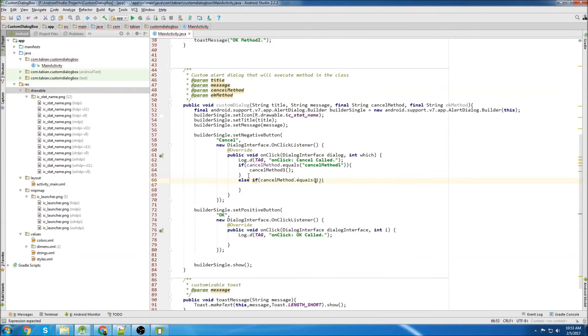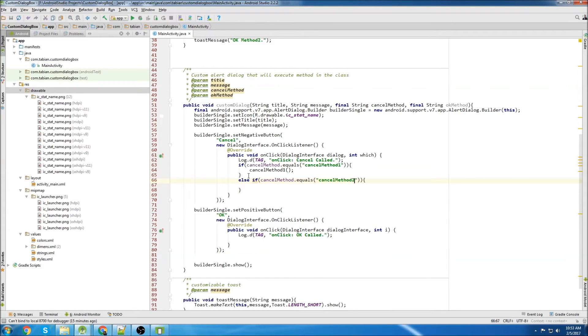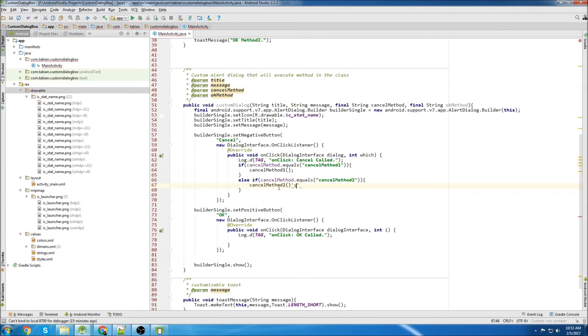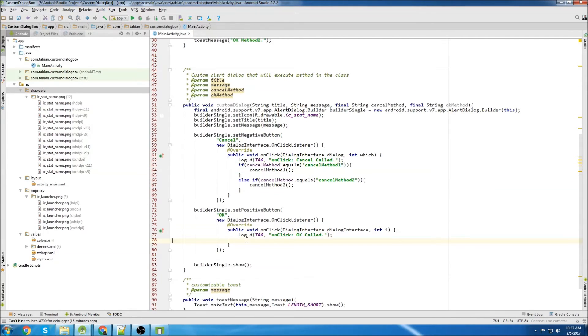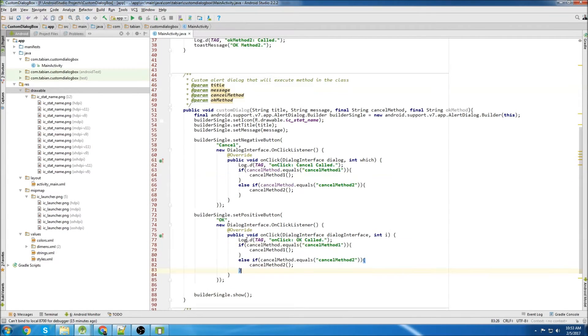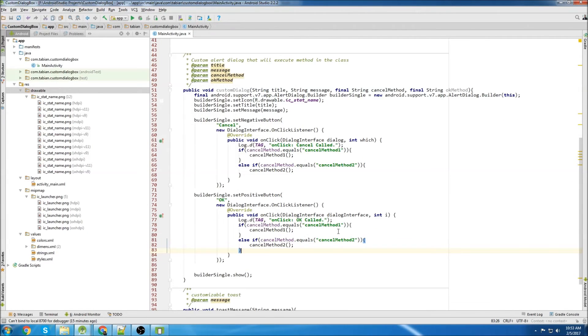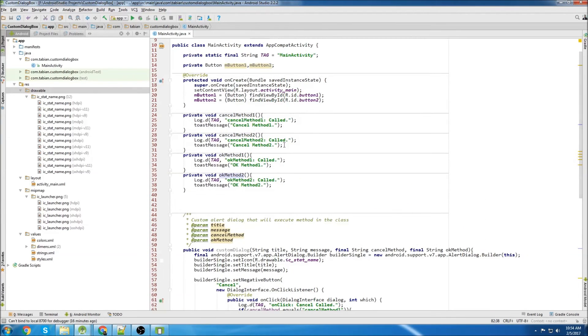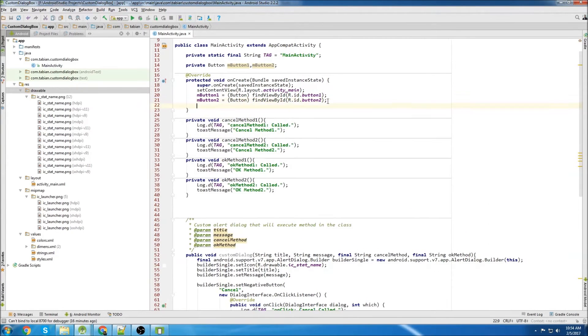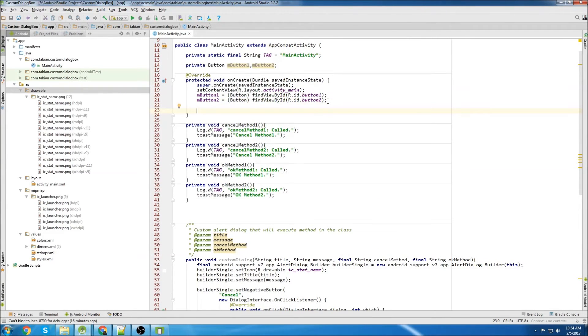And then in that case, we want to execute cancel method two. And then we're going to do the same thing for the OK method, but we're going to execute the OK methods. So then last, we just need to set our on-click listeners for our buttons.